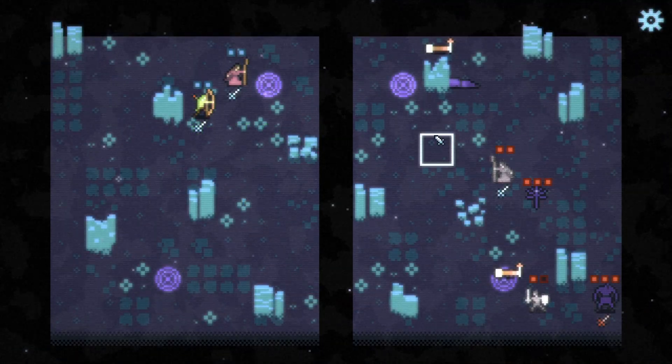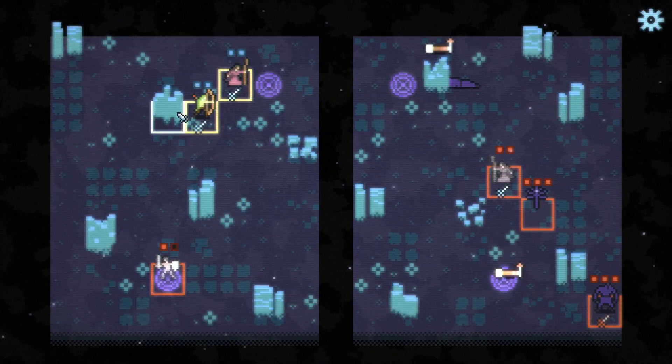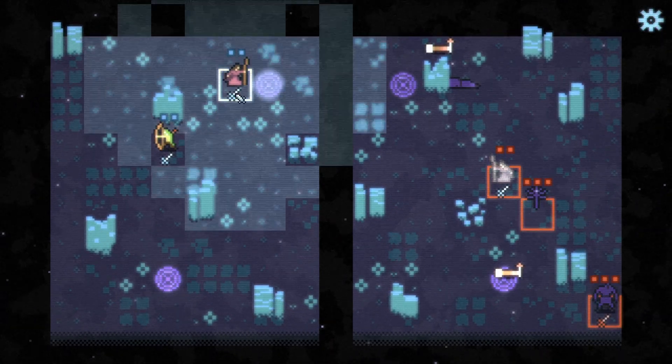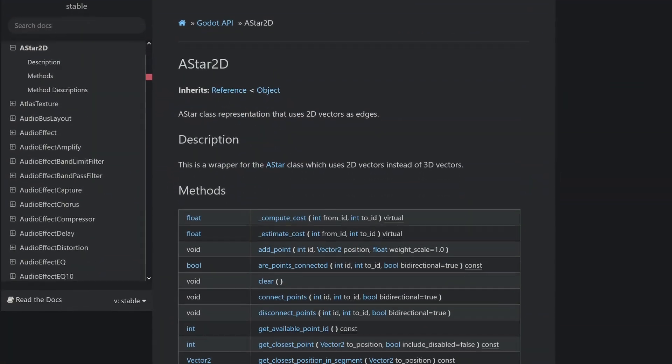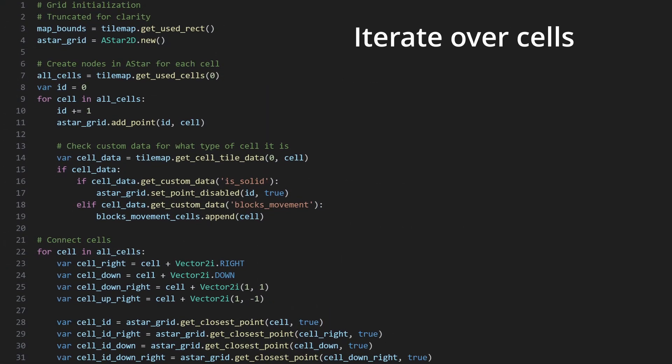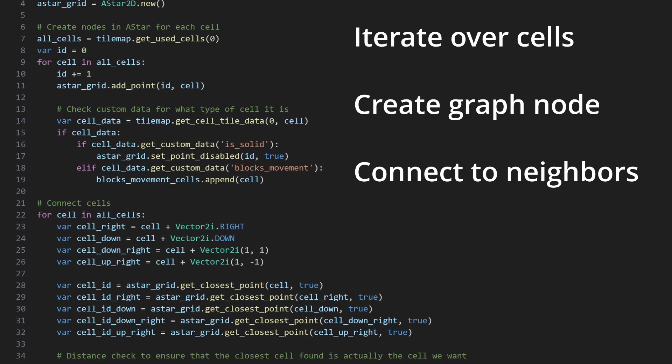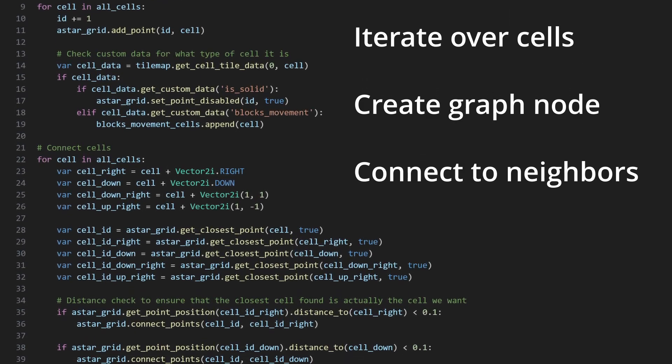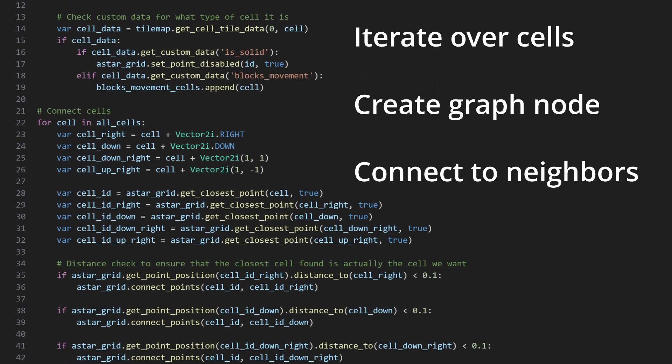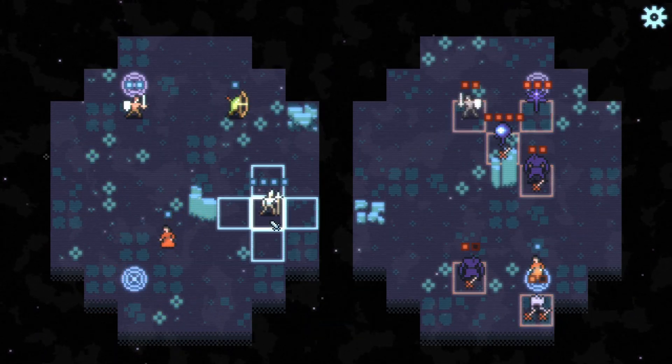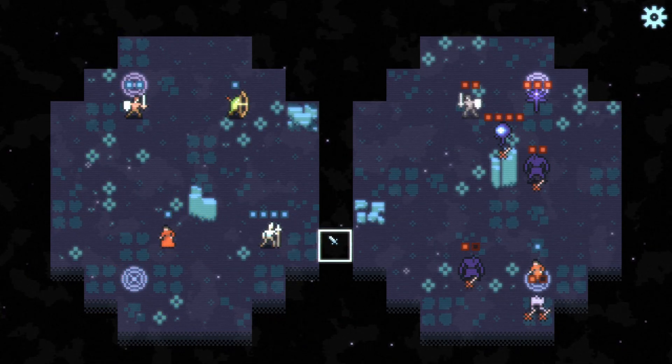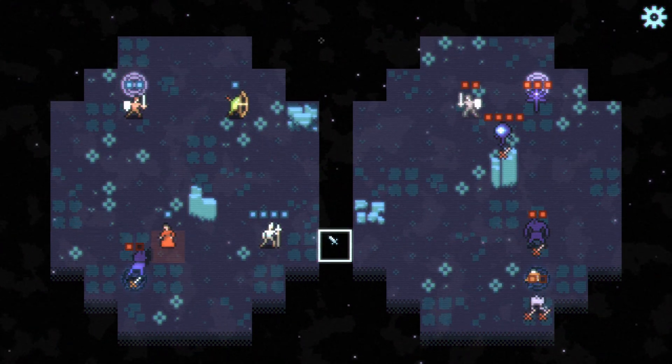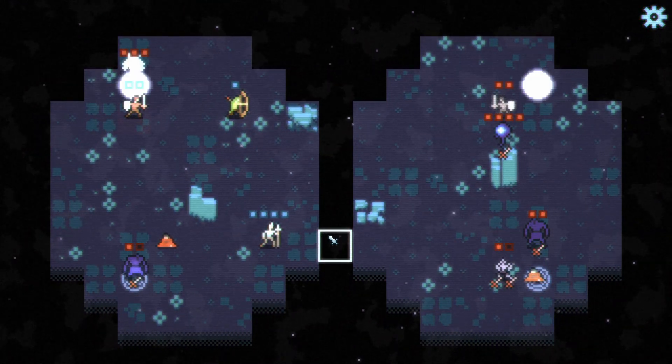Once the level tile map has been loaded, the navigation autoload takes the tile map node and generates navigation data from it using Godot's ASTAR2D class. This is done by iterating over every cell, creating a node in the graph for it, and connecting it to its adjacent neighbors to support the grid-based movement of Unto Deepest Depths. Note that I chose not to use the built-in ASTARGrid2D class, as there are instances, such as with teleporters, where I need navigation connections that are more complex than simple grid adjacencies.